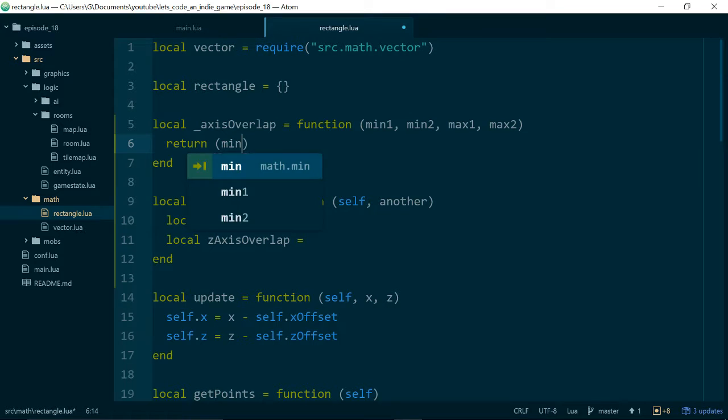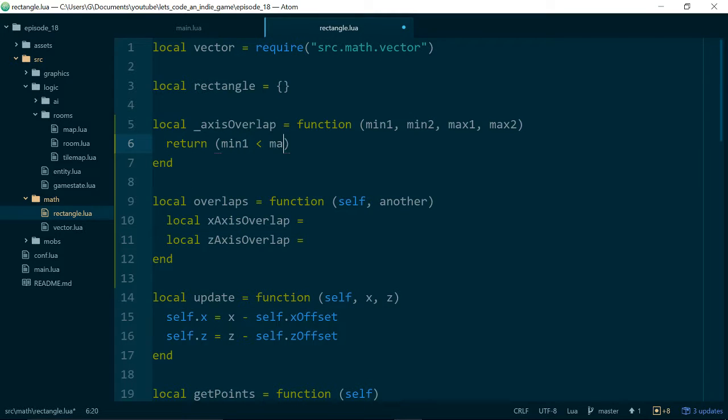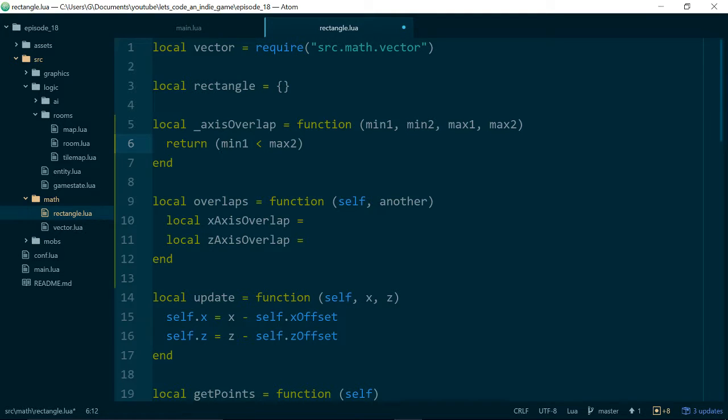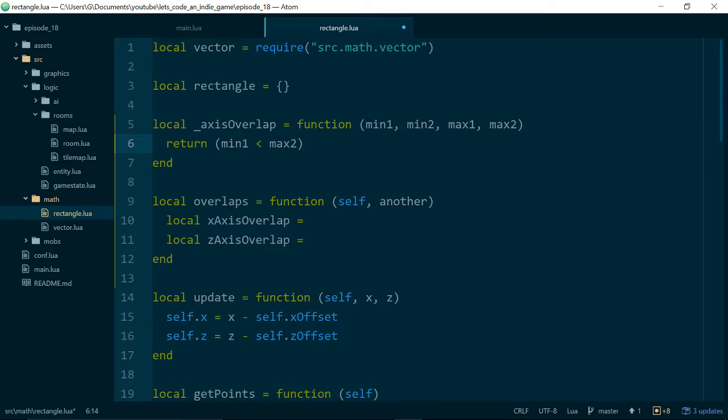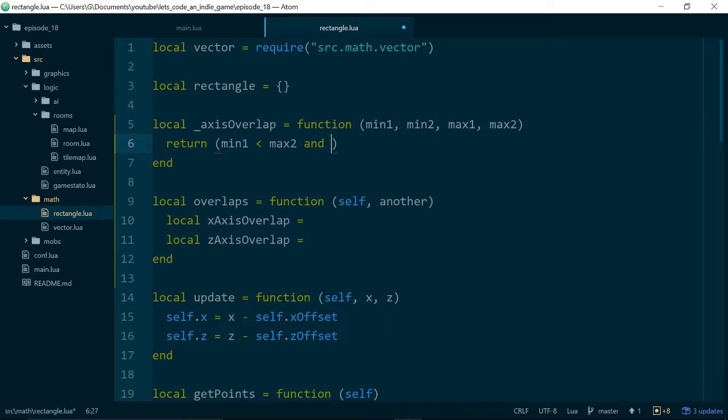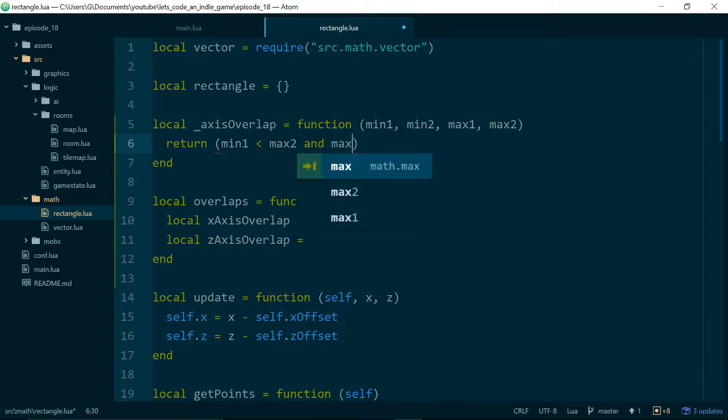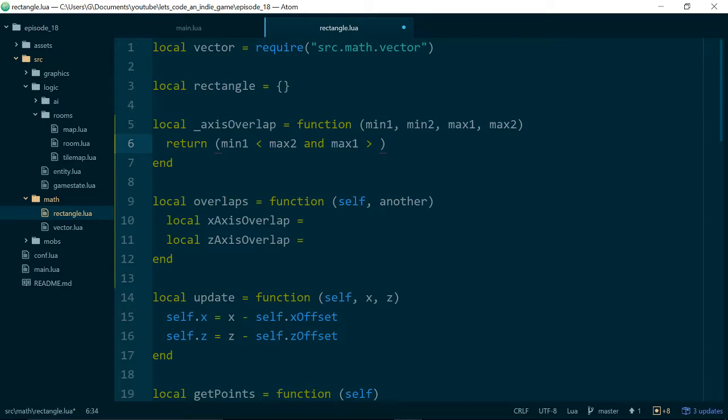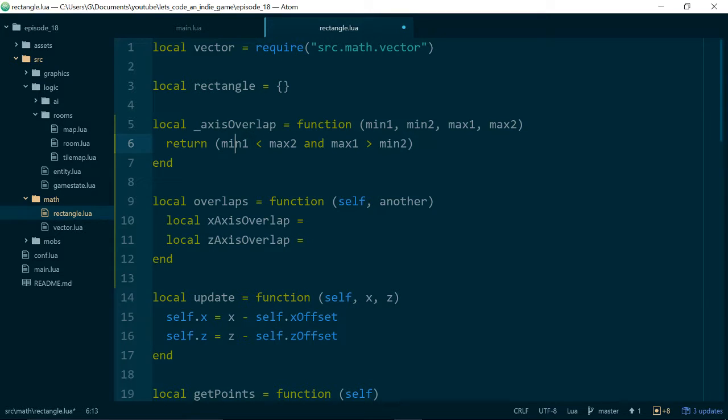So how does this work? Well, what we do is we just return is min1 less than max2—so this is saying does the start of the first rectangle exist before the end of a second rectangle—and at the same time for it to overlap in that axis, we need the end of the first rectangle to occur after the start of the second rectangle. I'll just stick some brackets around them so that when I look at this I know that we're evaluating all of this and returning it, and we need to add them together.